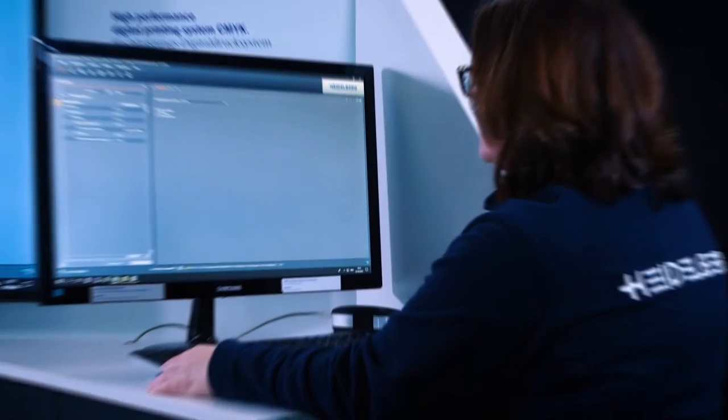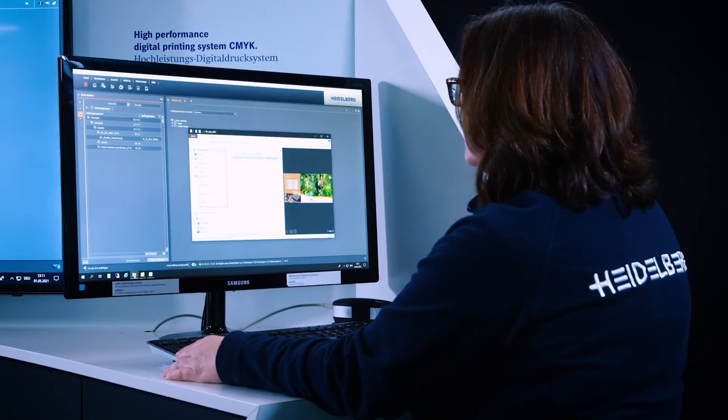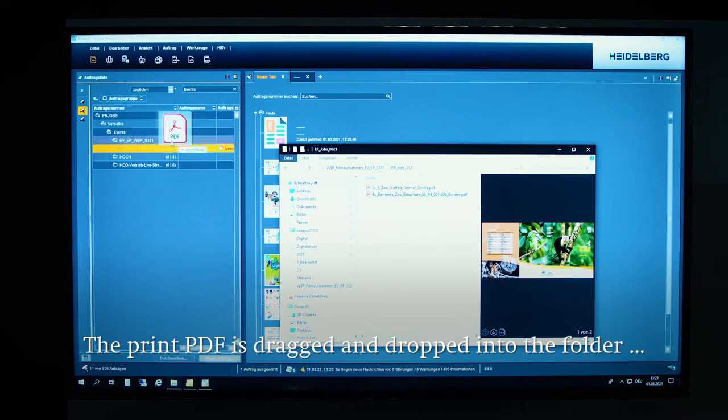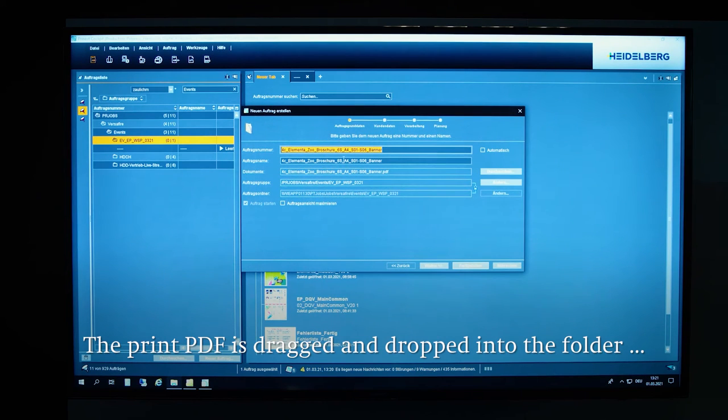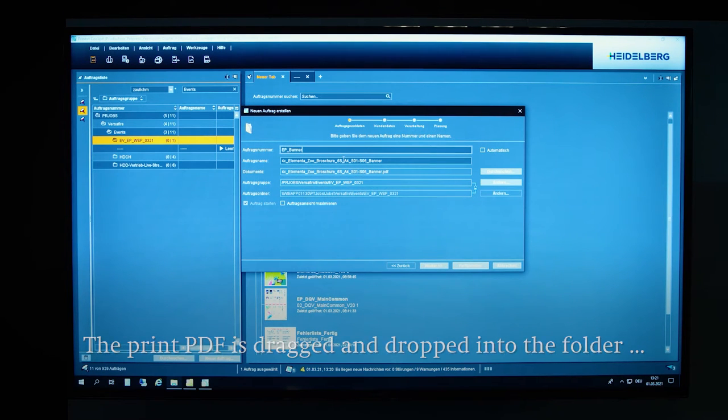The job is created with a simple drag and drop move. For this, the print PDF is dragged into the job folder. Creating the job takes just a few clicks.